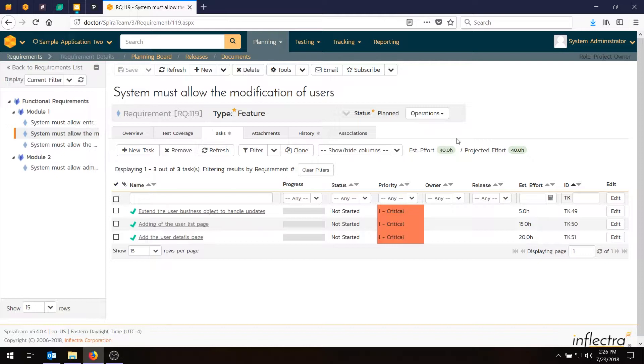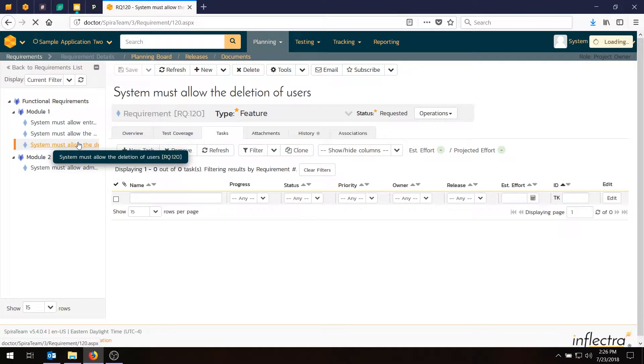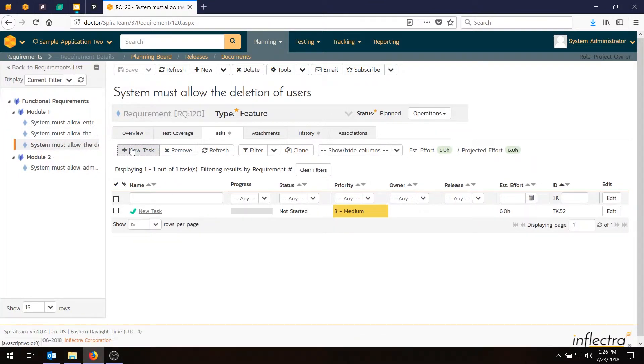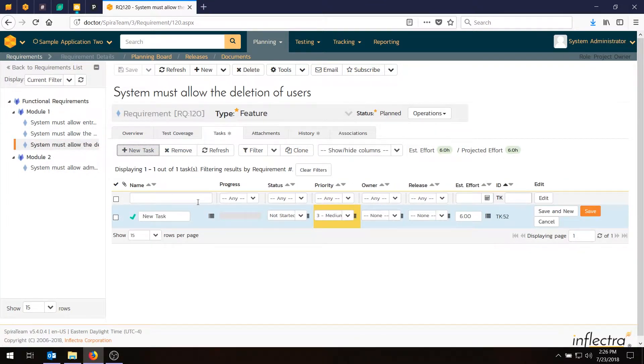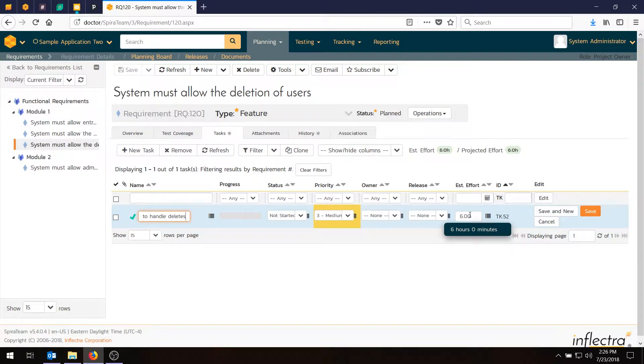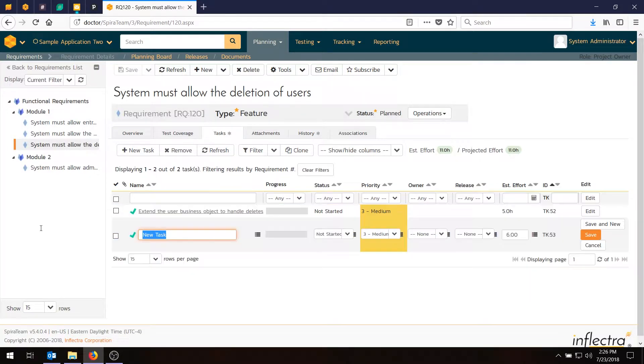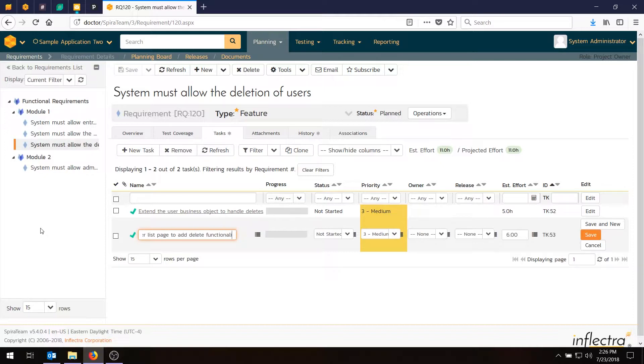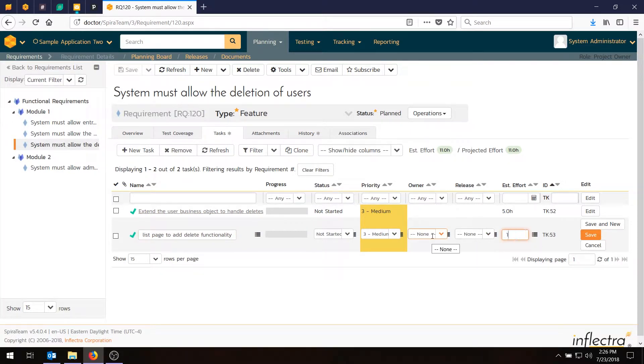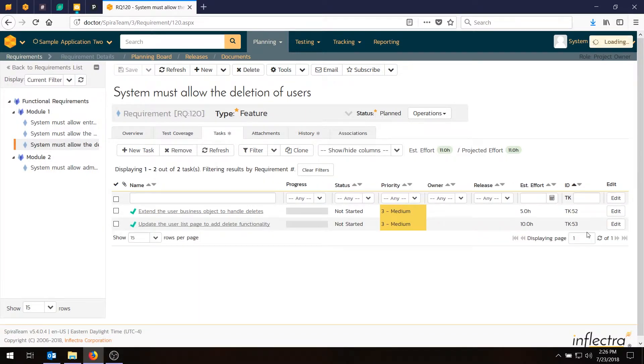The next thing we're going to do is go to the next requirement. We'll take this one and add some tasks here also. This is allowing the deletion of users which is a bit simpler. So we're only going to have two tasks. One will be extend the user business object to handle deletes. We'll make that one a five hour task. The second task will be update the user list page to add delete functionality so the page can do the deletes. That's a bit more complex. Anything with UI tends to be. So we'll make that 10 hours. Hit save.